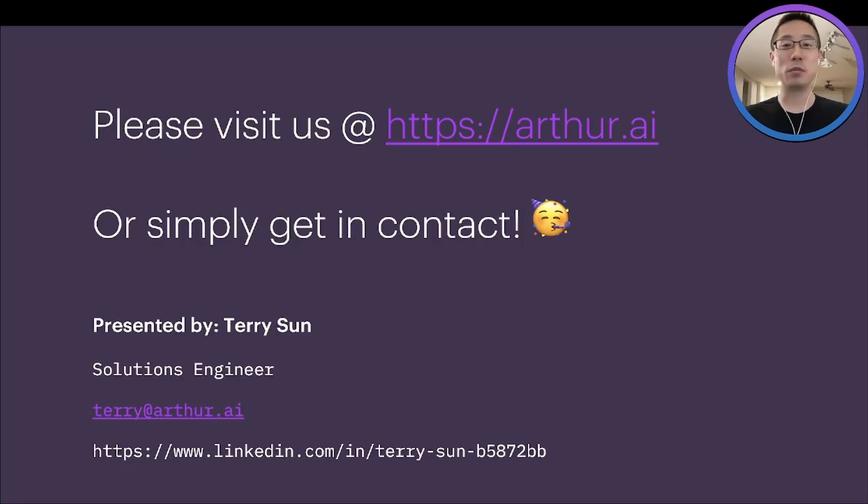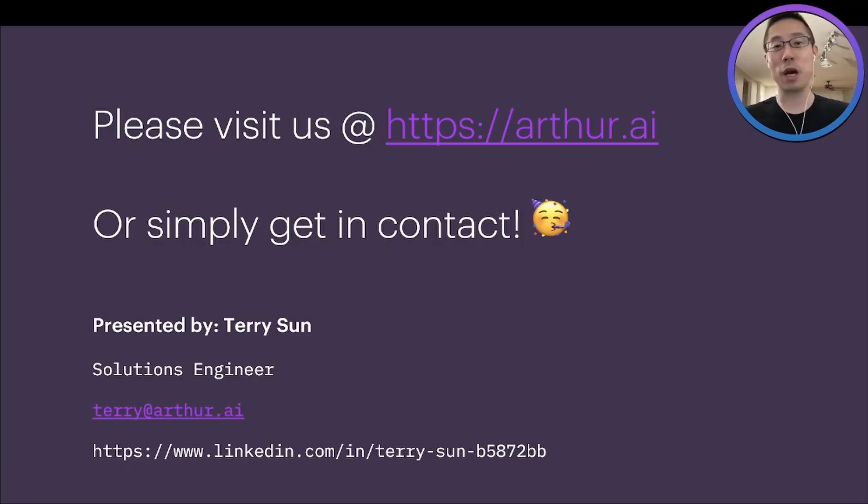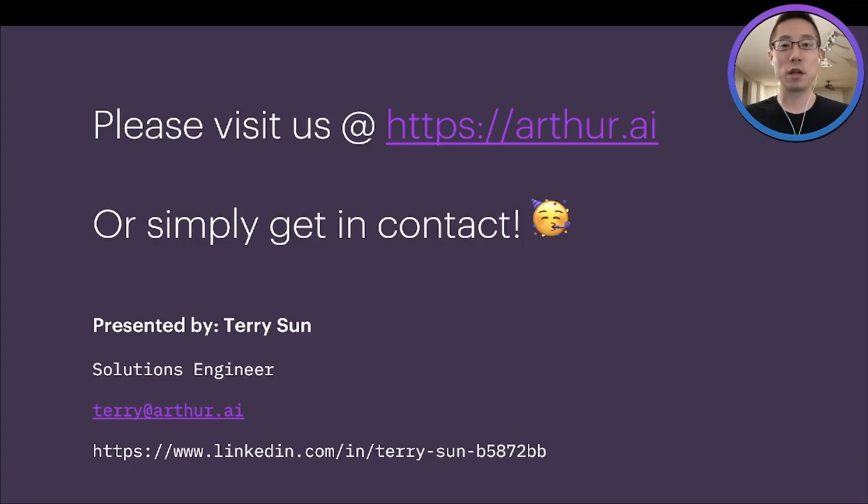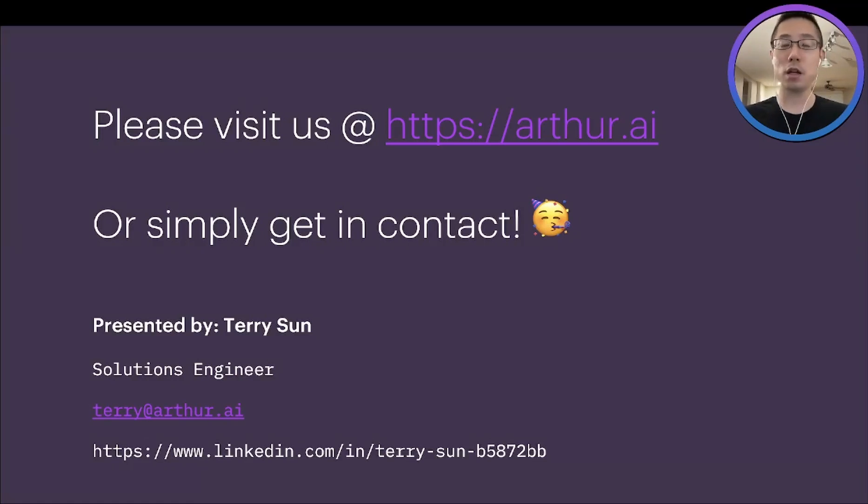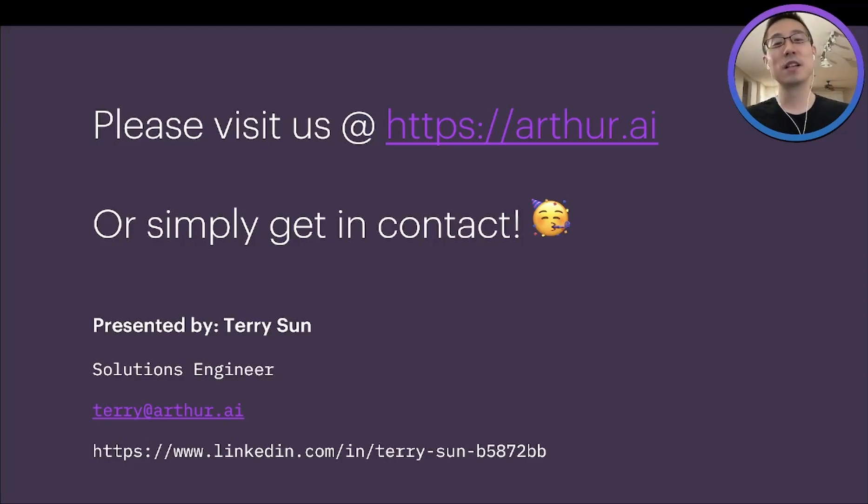And of course, this is meant to be a quick overview. So there's still a lot more the Arthur platform has to offer. We didn't get a chance to cover. If you'd like to know more about Arthur solutions and how we can help, please visit our website at arthur.ai or simply get in contact. Thank you for watching. Have a great day.